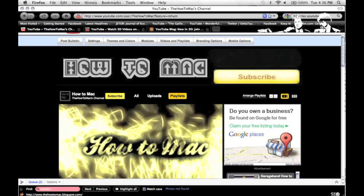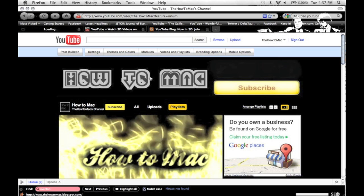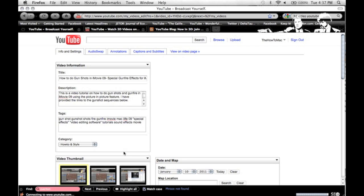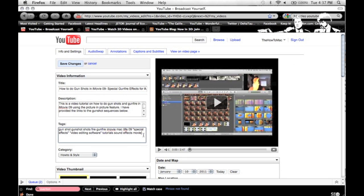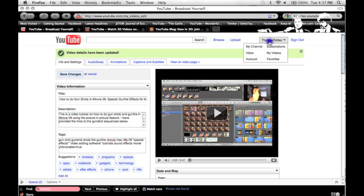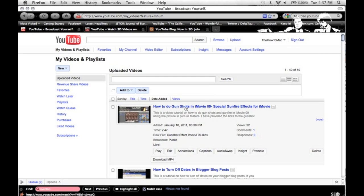I'm going to go into my videos right now, and this is a tag that you put right underneath your title description right in here. The tag is yt3d:enable=true, and what this does is YouTube recognizes this tag, and when you go to this video you will see that there are some differences.